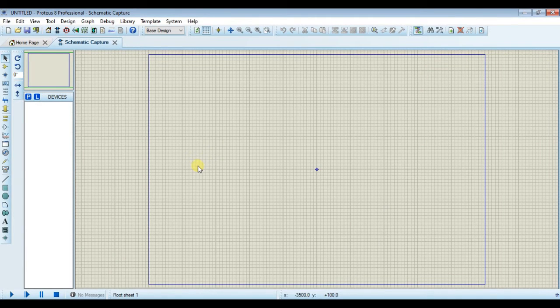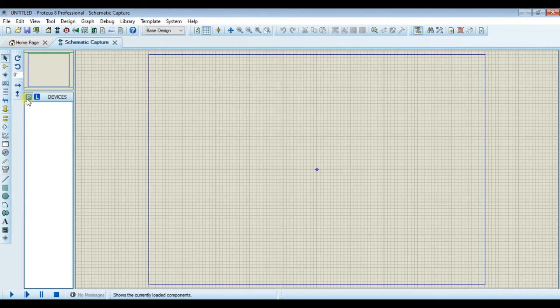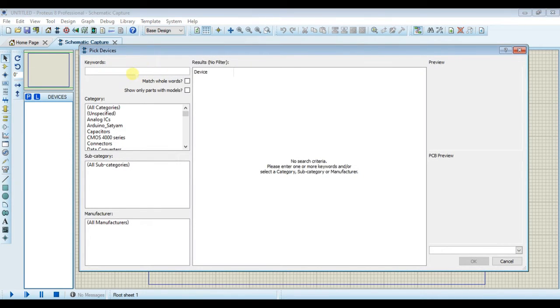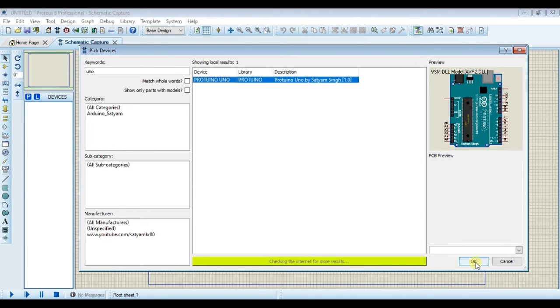Hello guys, welcome back to my channel. In this video I will show you how to simulate RFID based door auto. For this, open component library, search for Arduino, select this one and place it.